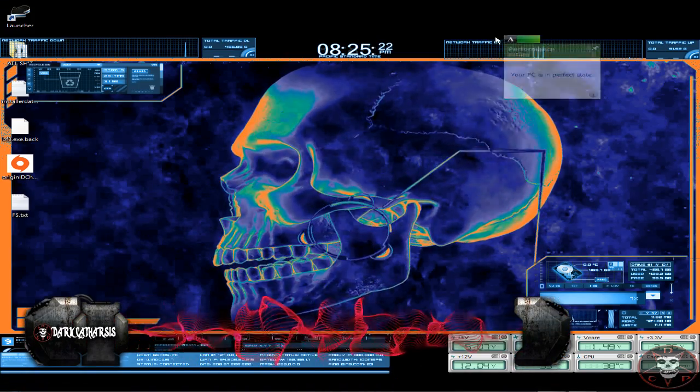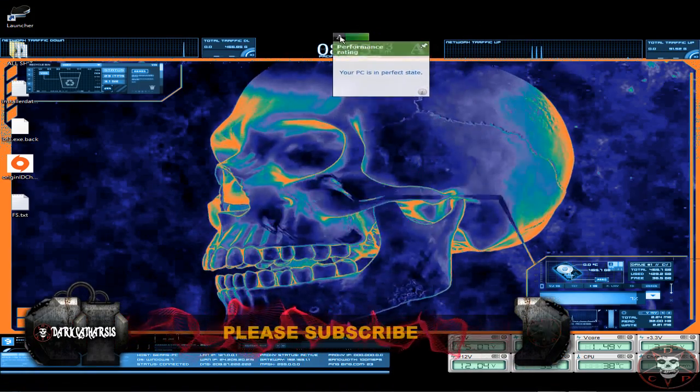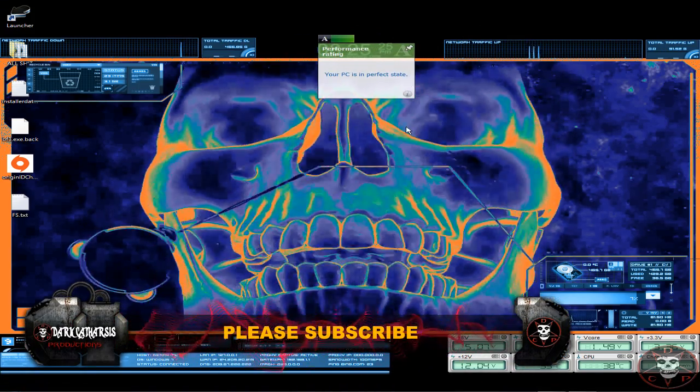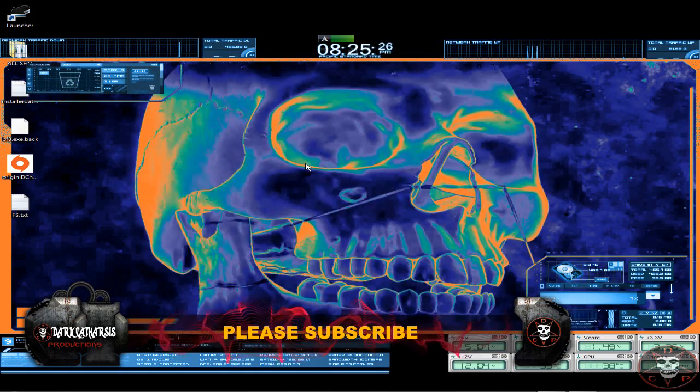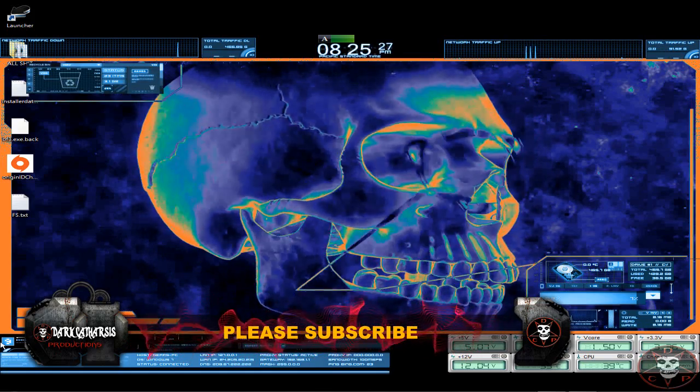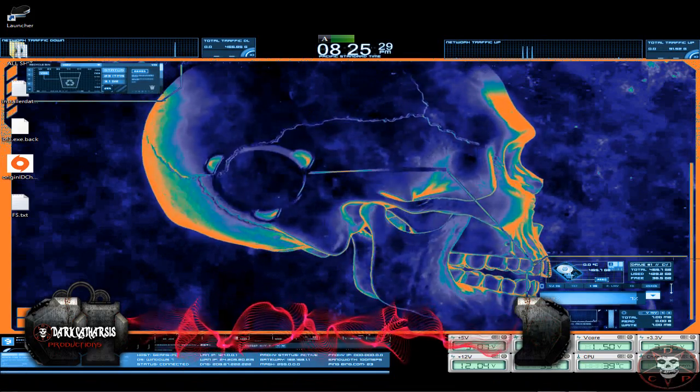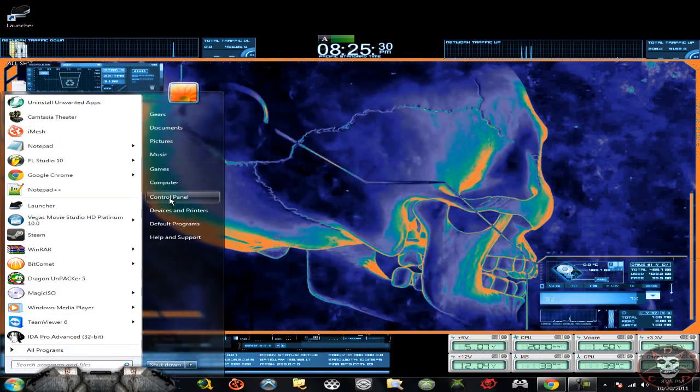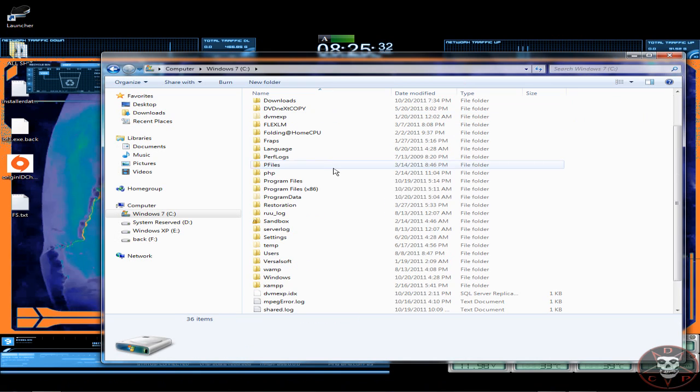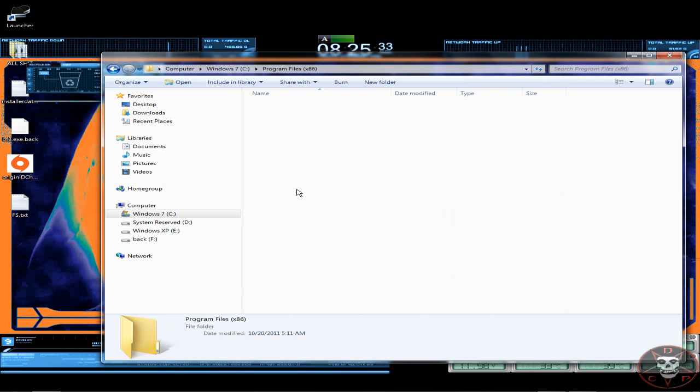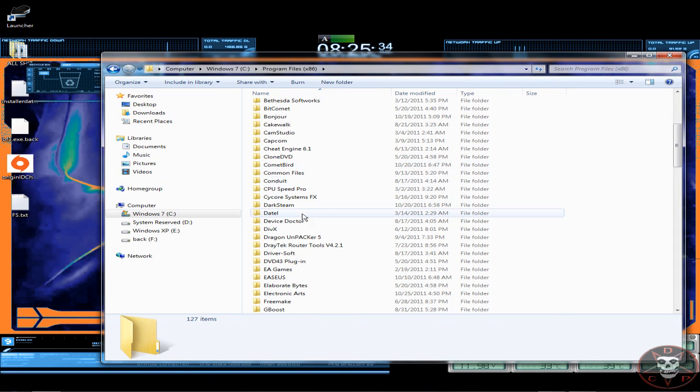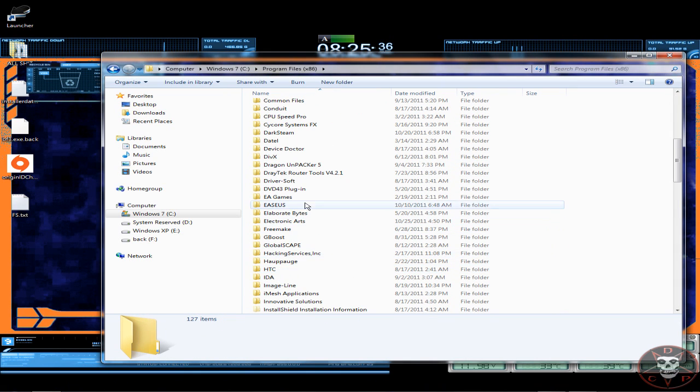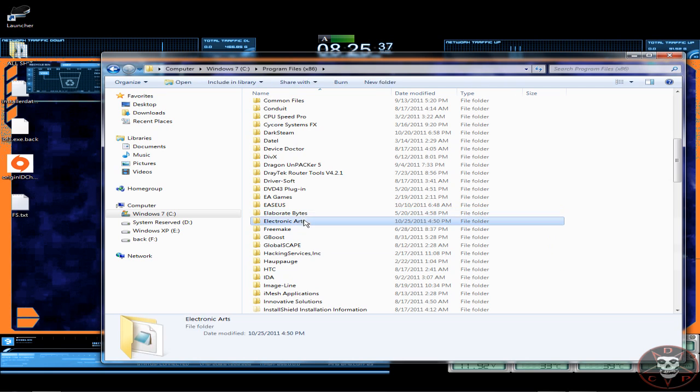Hey guys, welcome to another tutorial on how to bypass the release date on BF3, Battlefield 3. You're just gonna need a couple files. It's gonna be in the description. Let's just get right to it.